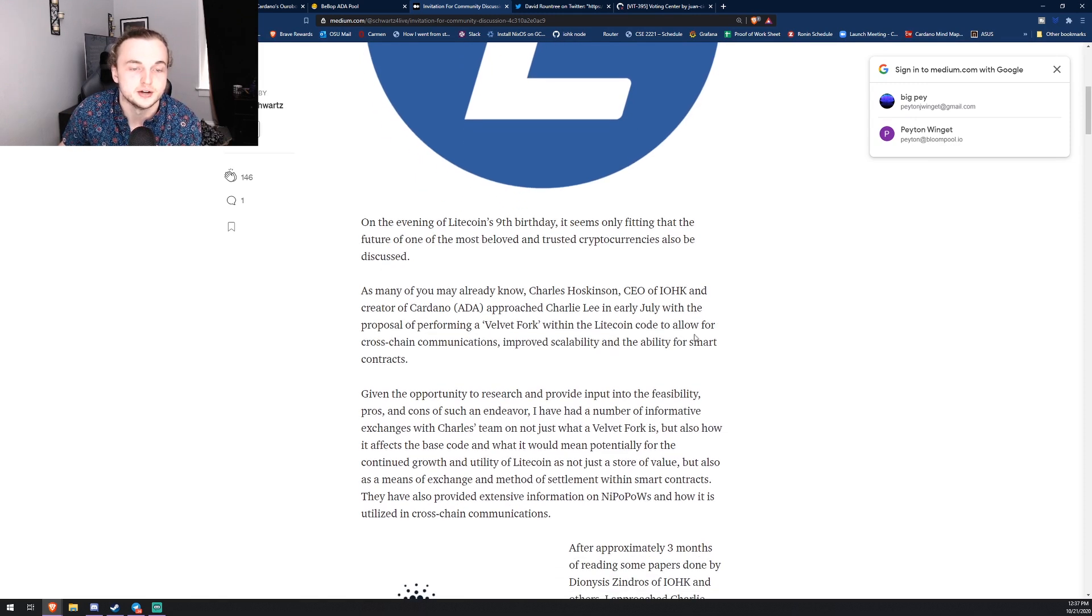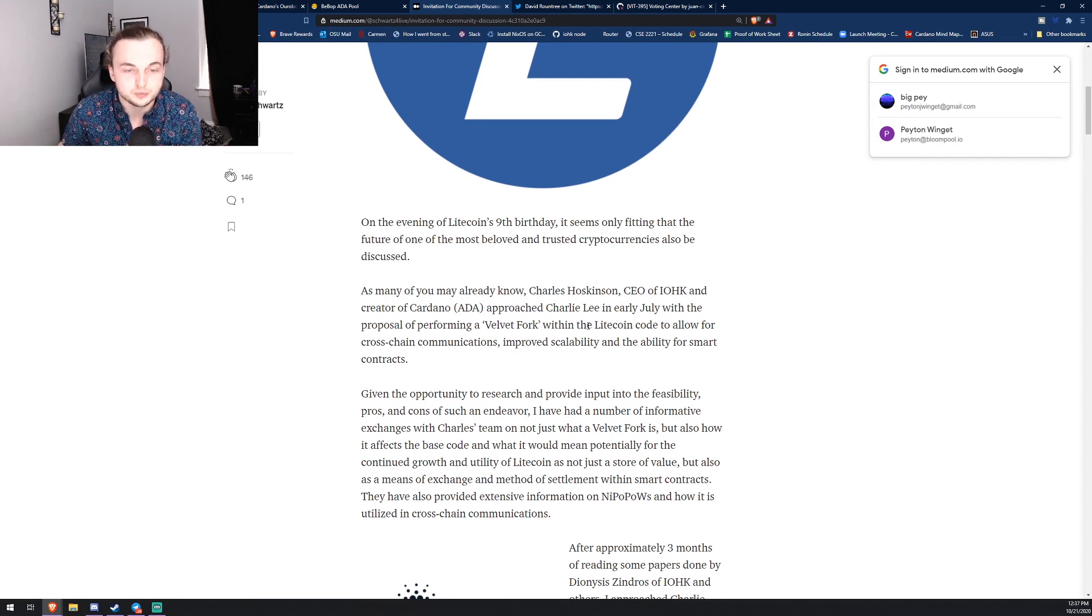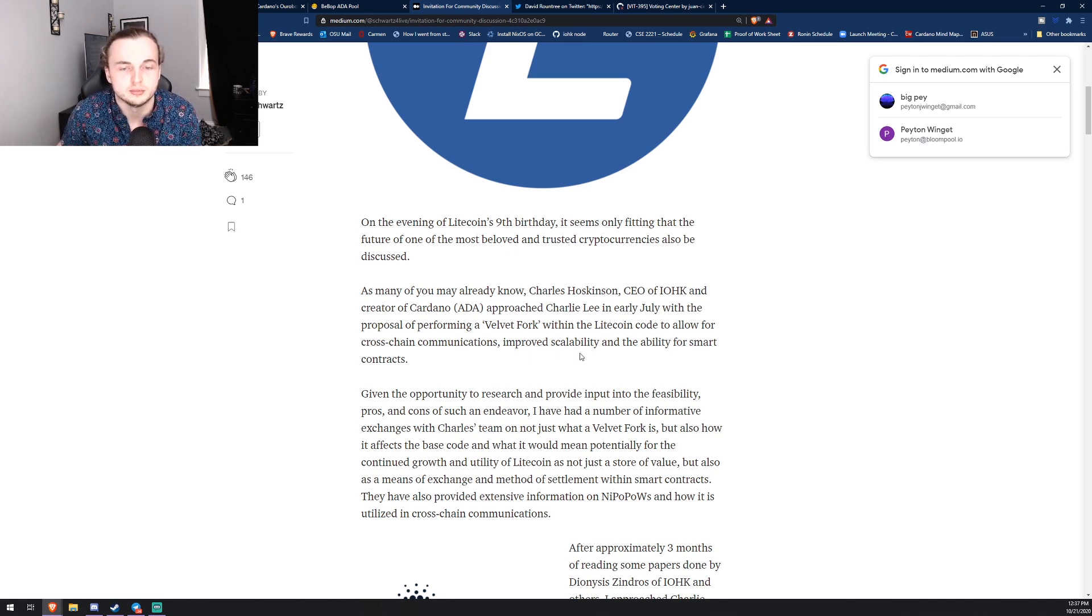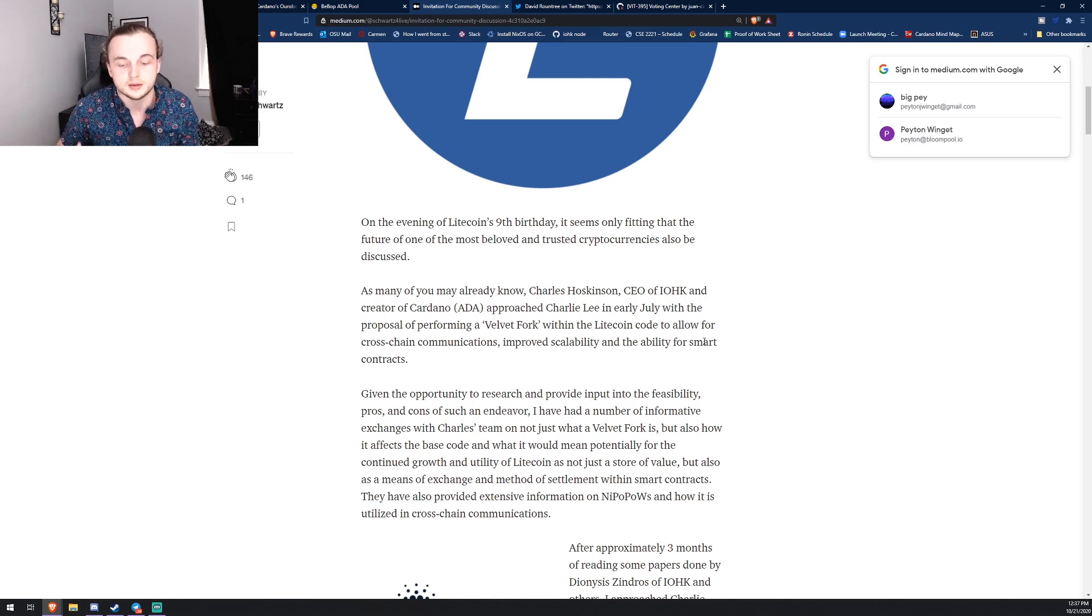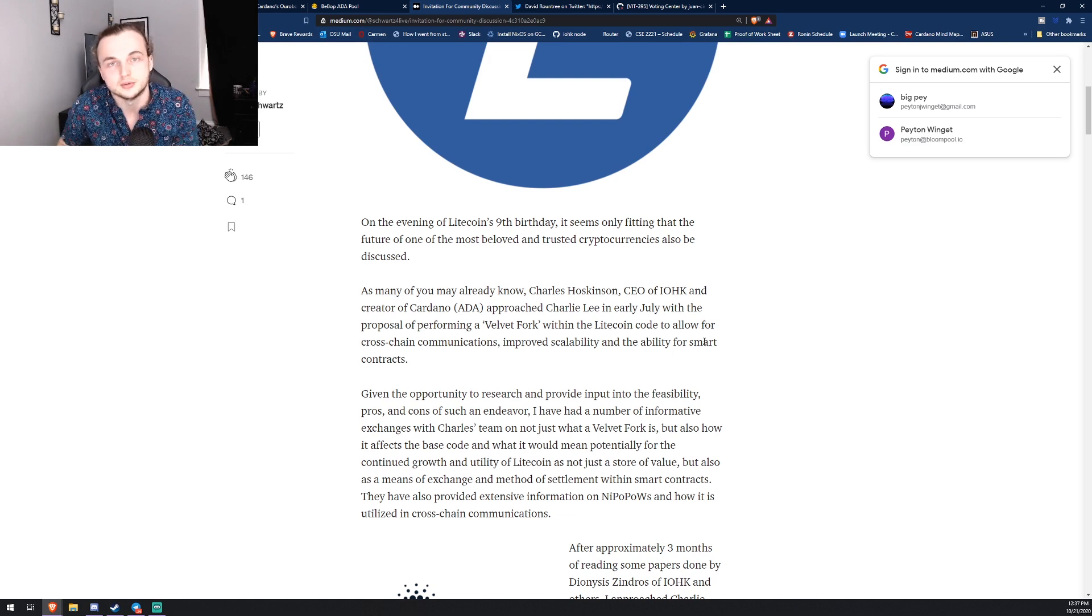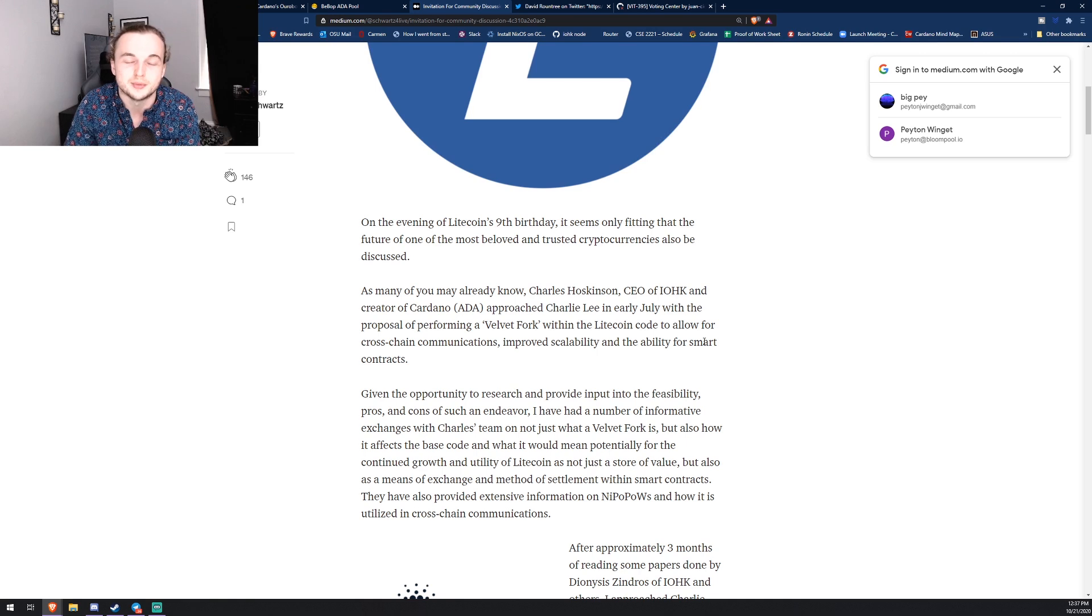So as many of you already know, Charles Hoskinson, the CEO of IOHK and the creator of Cardano, approached Charlie Lee in early July with the proposal of performing a velvet fork within the Litecoin code to allow for cross-chain communications, improved scalability, and the ability for smart contracts. So this is essentially smart contracts are going to be able to be used, and Litecoin is going to be over here, so then the two tokens will be interoperable.